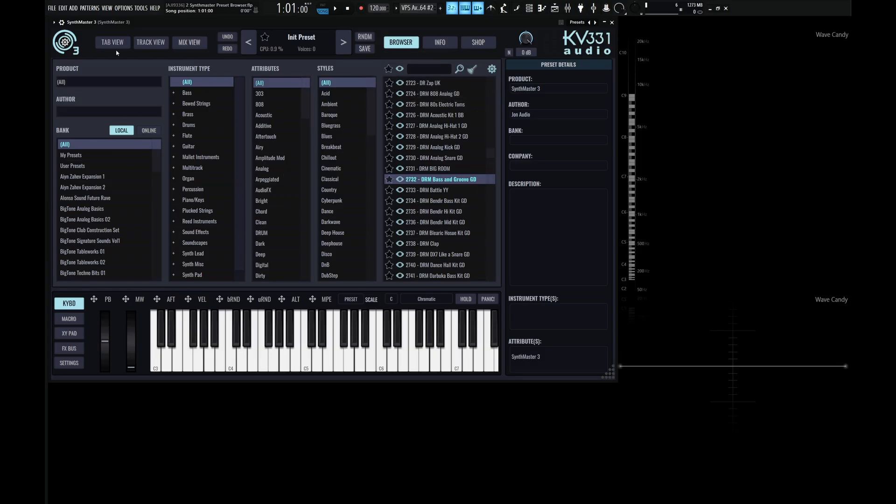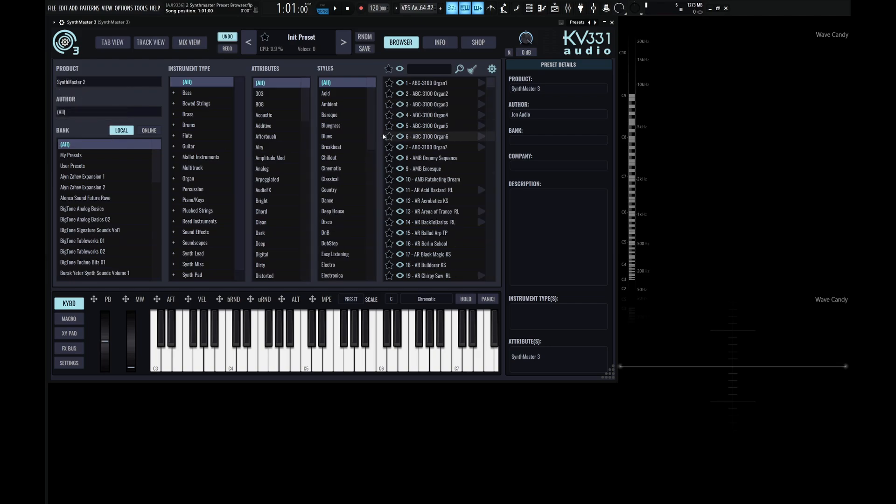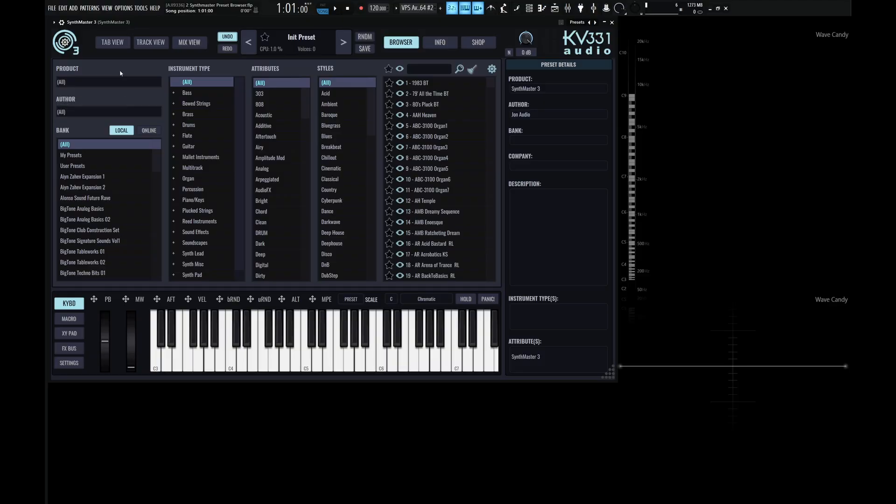So let's focus on the left one right over here first. So here on our product, it's labeled as All by Default. Now if we click this here, we can see stuff from SynthMaster 1, SynthMaster 2, and SynthMaster 3. So if we want something from a different version, we can go here to number 2, and then we can browse those presets, or we can go back to All and return to where we started from.